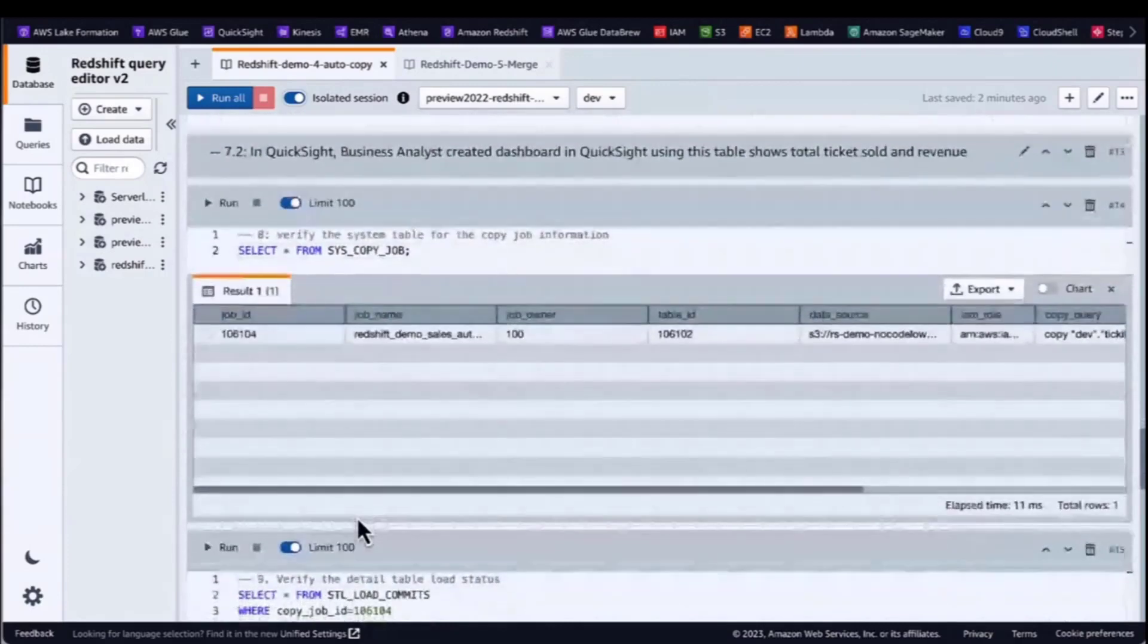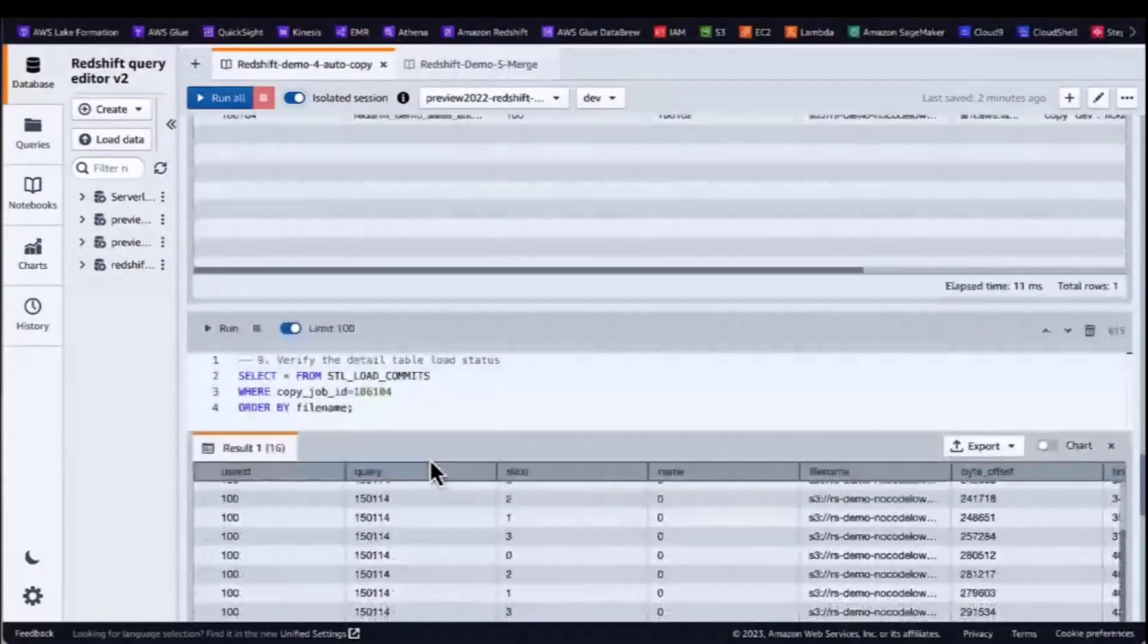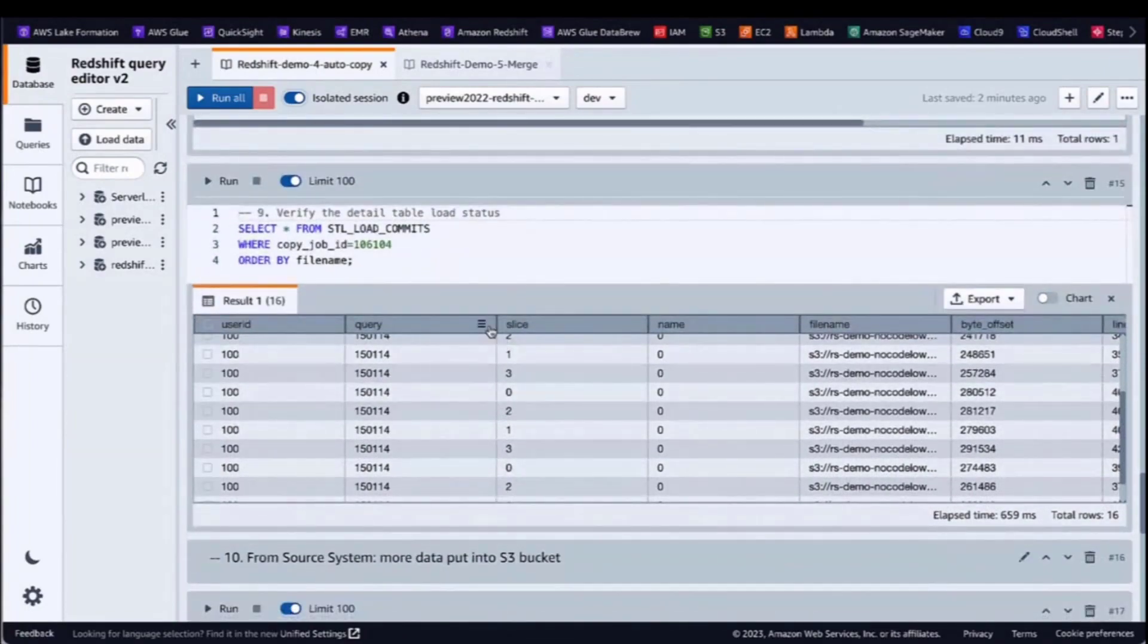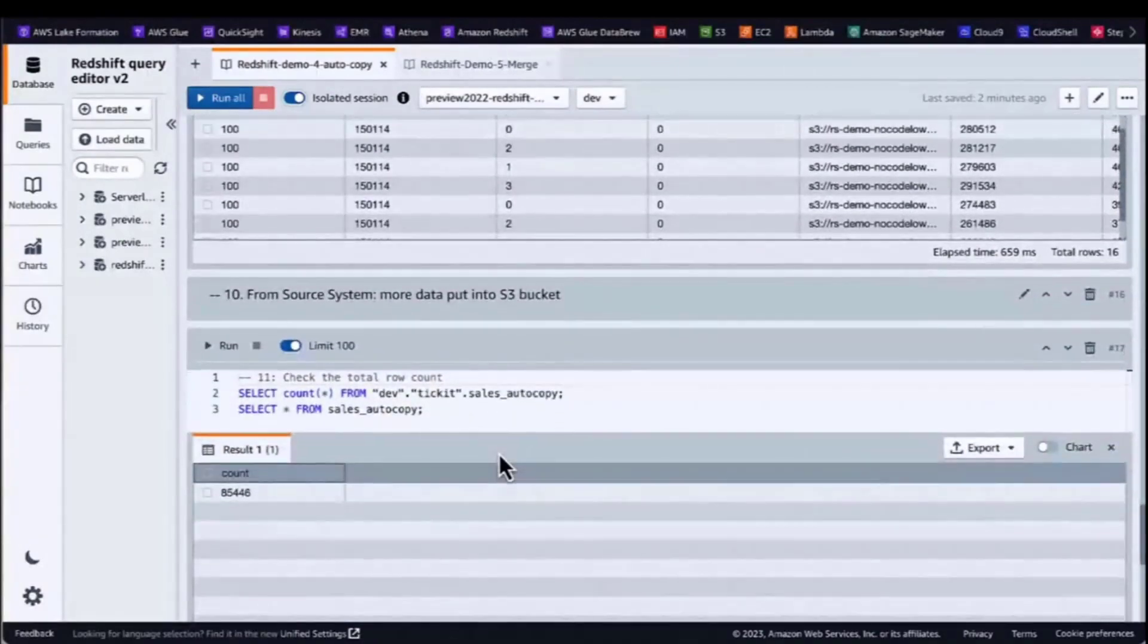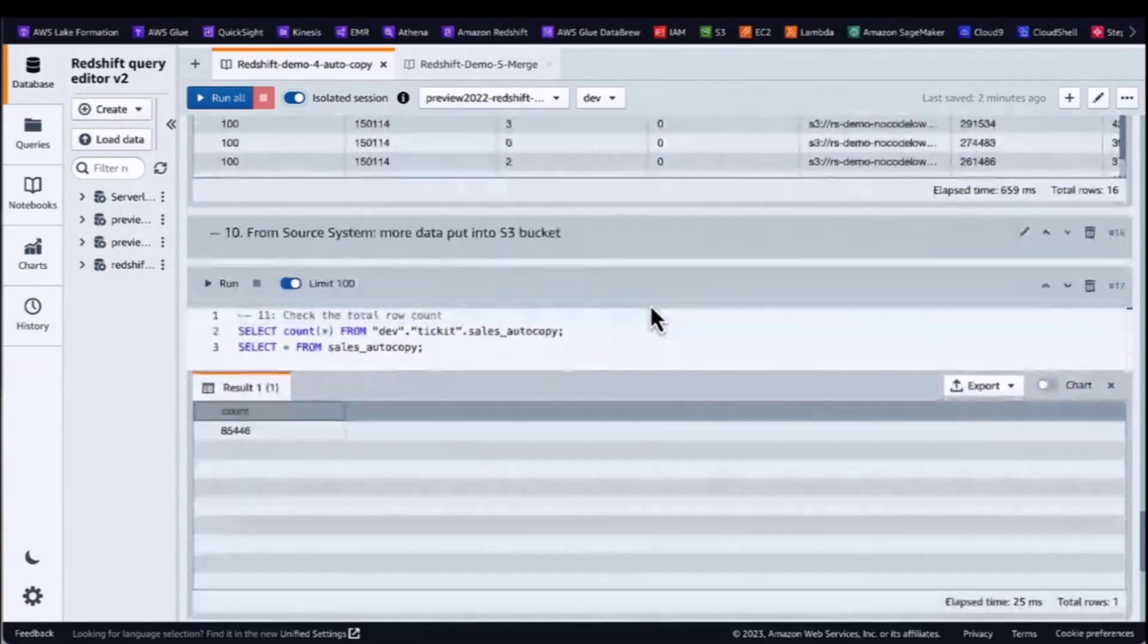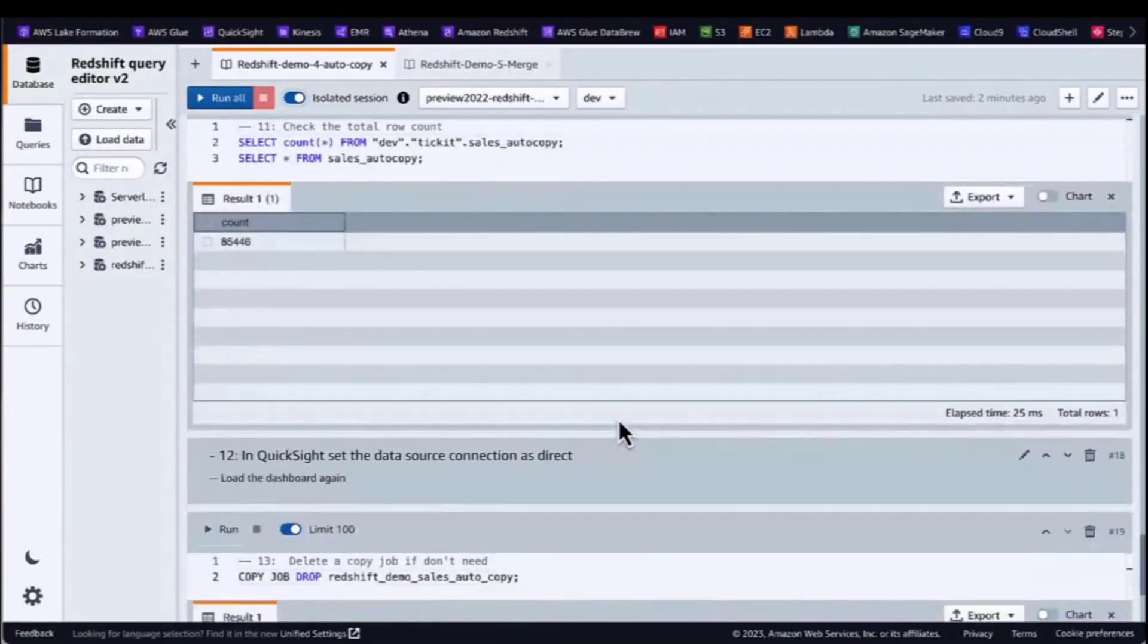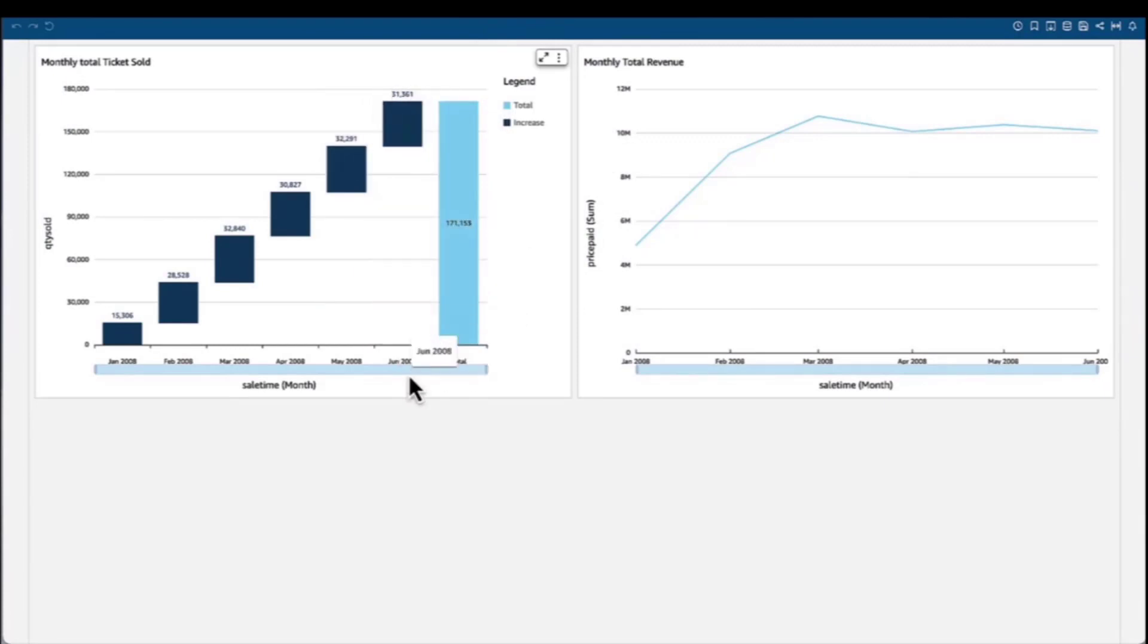We also go to the system table to check if a copy job has been set up properly. We check the copy-job commit table to see the data loading details. In S3, source system has extracted more data and put in S3 bucket. We check the total row count again. Now the number is 85K. In QuickSight, we already set a dataset query mode as directory. We open the dashboard again. Now we can see the June data has been added.